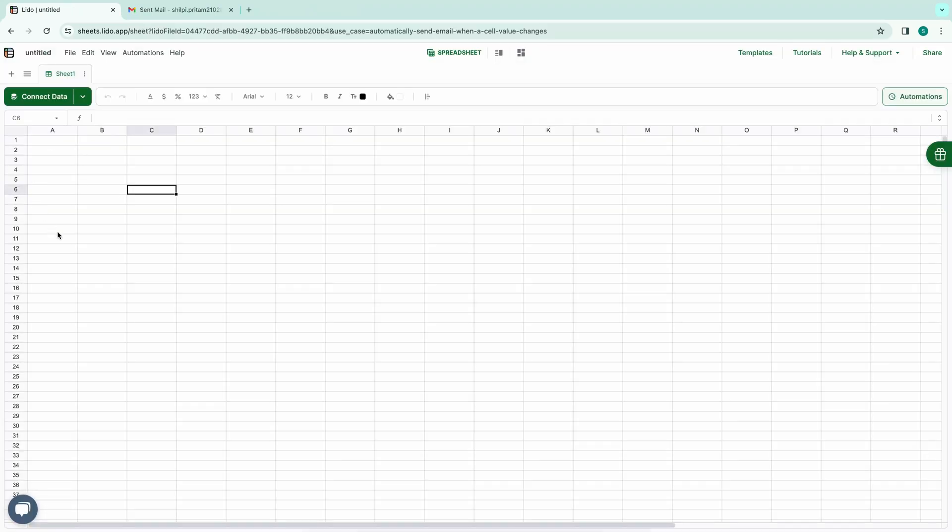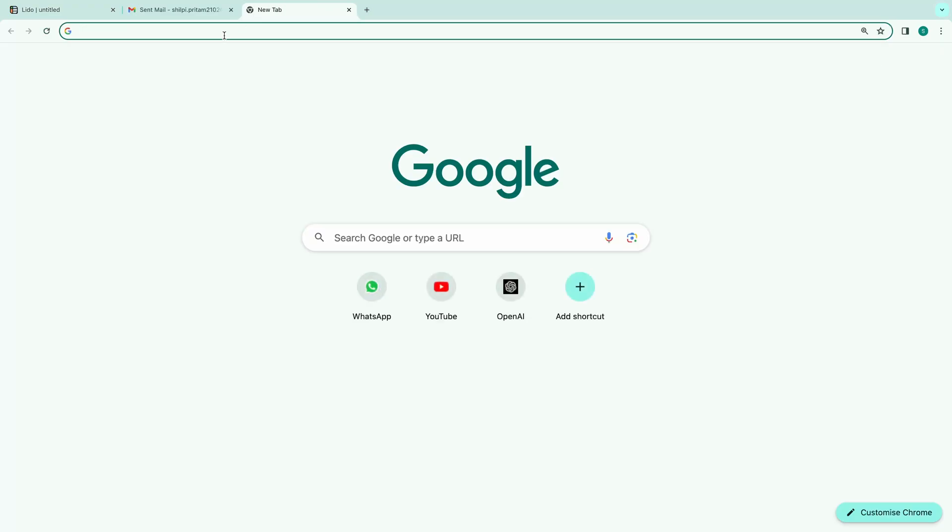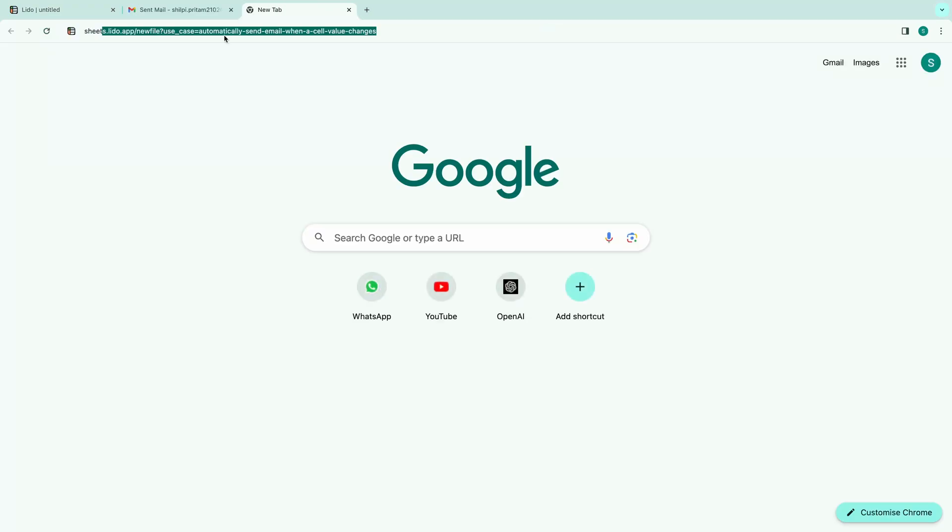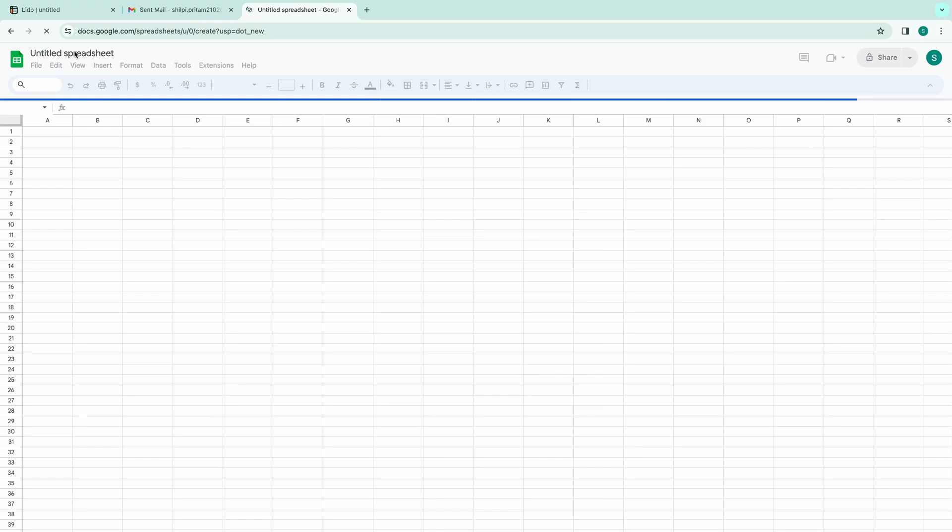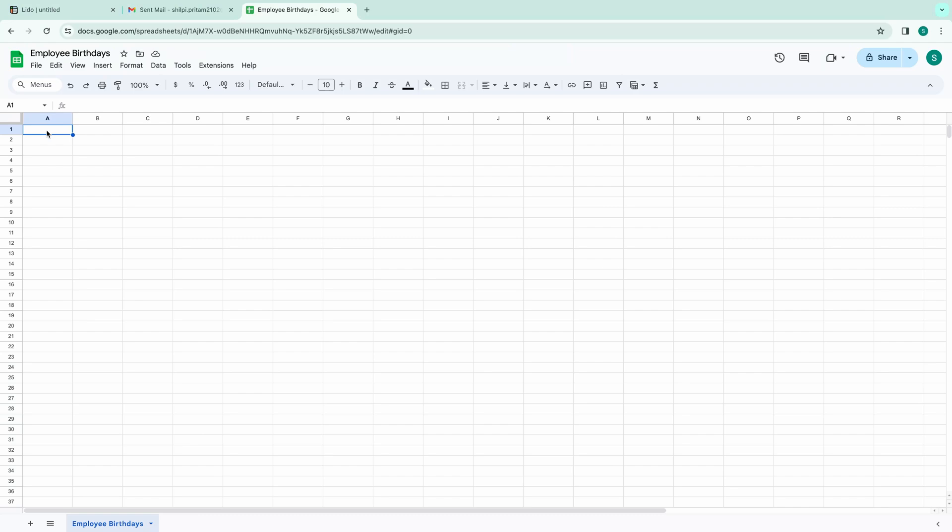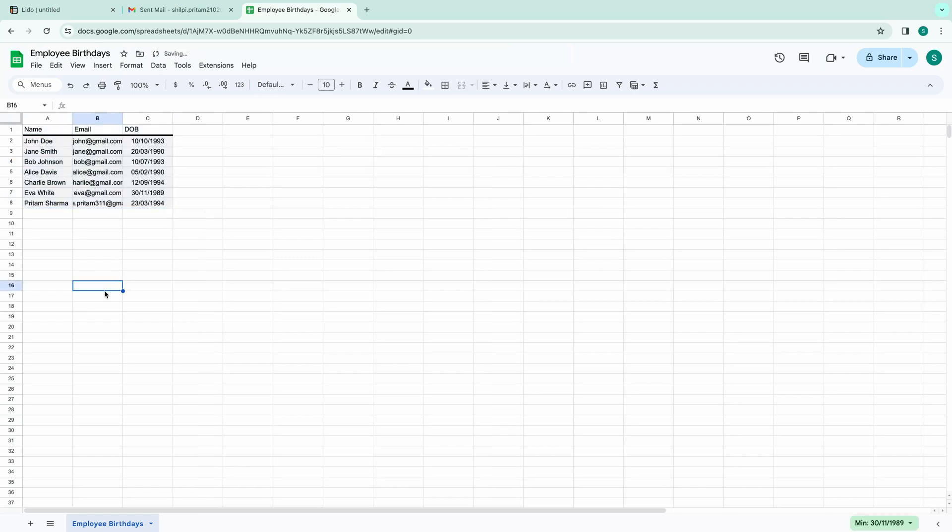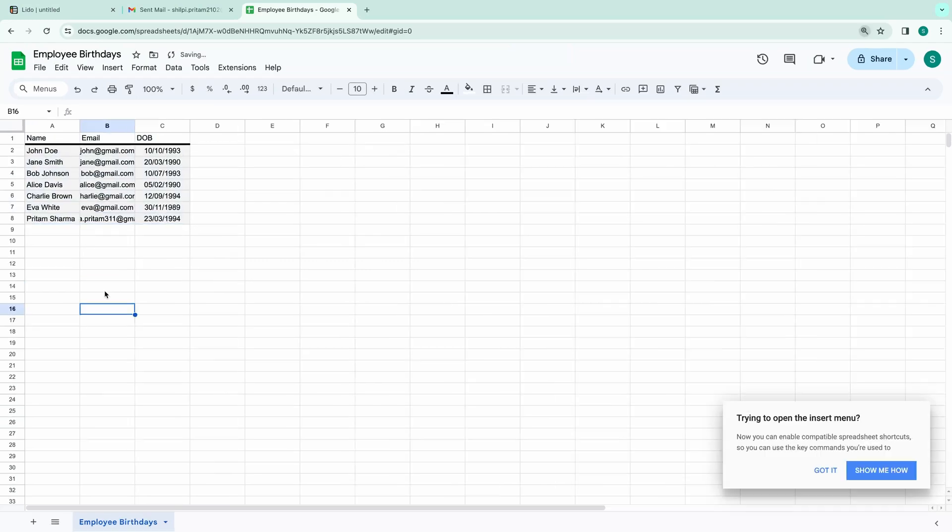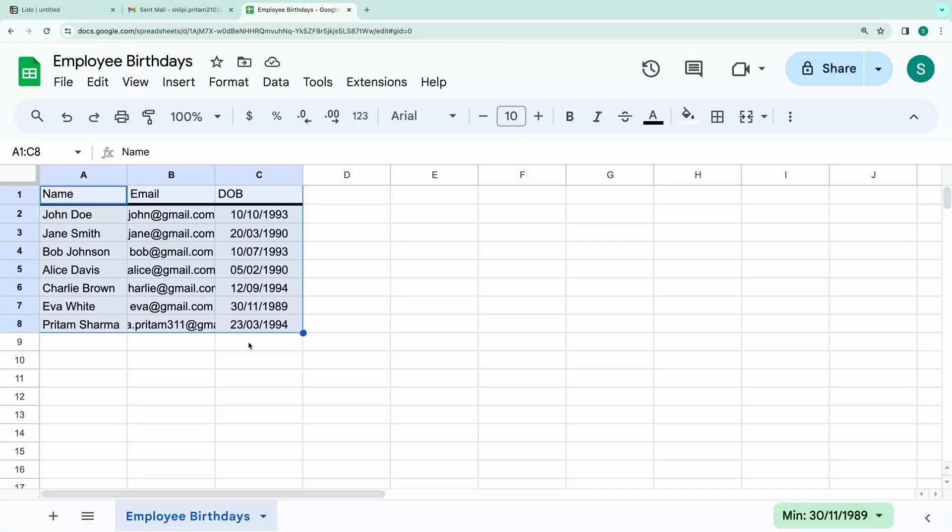Now, to populate this spreadsheet, we'll need data. We'll utilize Google Sheets for this purpose. Let's quickly create a new Google spreadsheet and name it Employee Birthdays. After populating the spreadsheet with the necessary employee birthday data, we'll integrate it with Lido app.